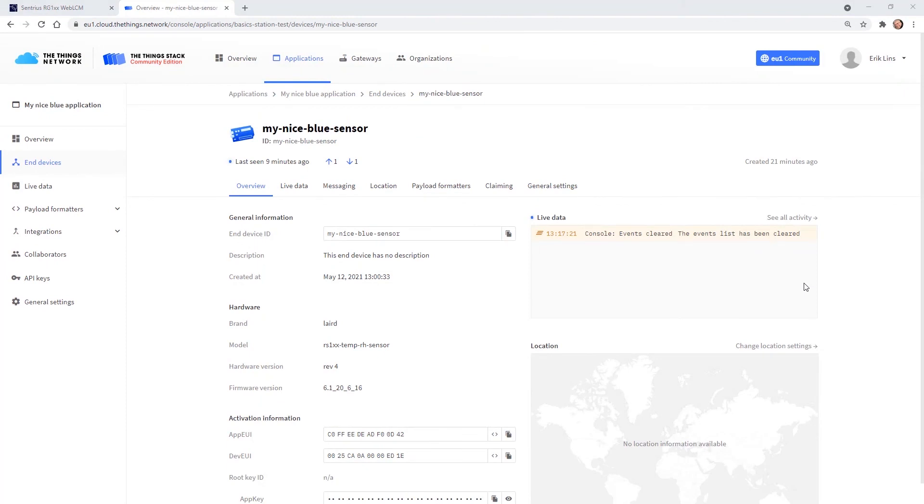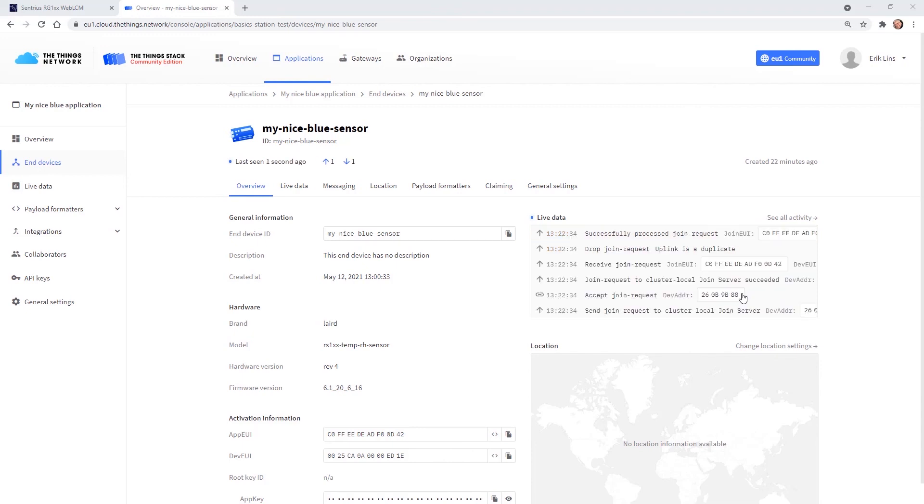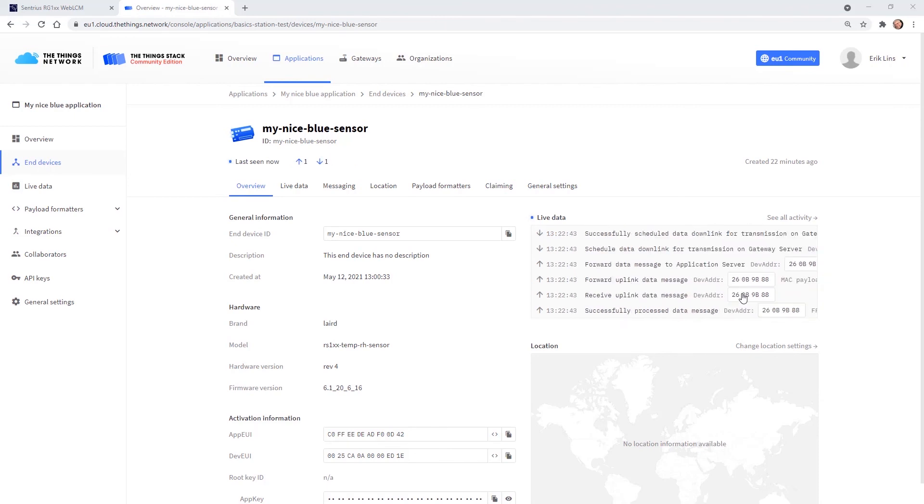TTN then shows an overview page of the registered device which includes a box for live data. When activating the sensor we should see a join request first followed by data packets. Here comes the join request and here come uplink data packets.